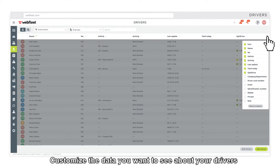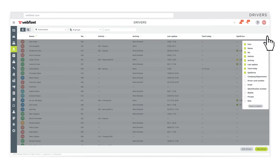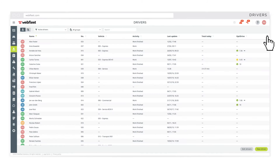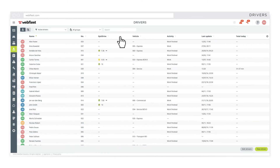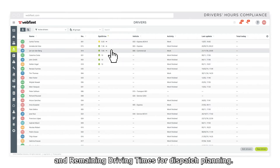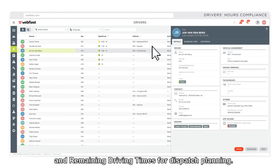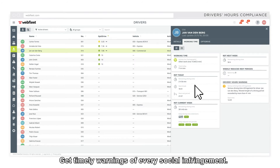Customize the data you want to see about your drivers and the way it's displayed. See your drivers' working time and remaining driving times for dispatch planning. Get timely warnings of every social infringement.